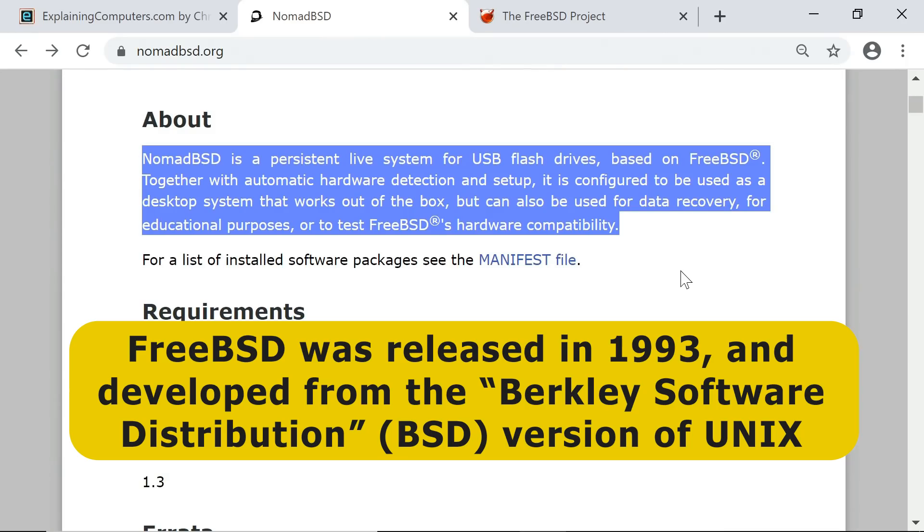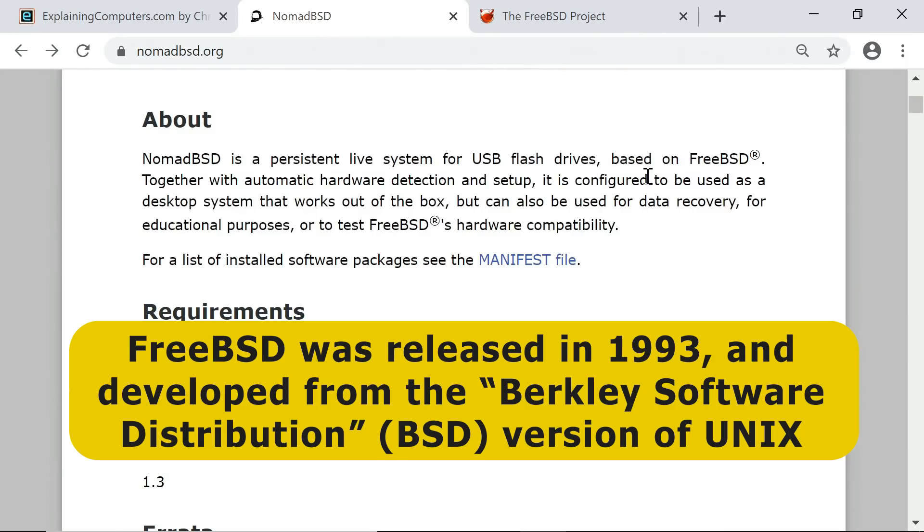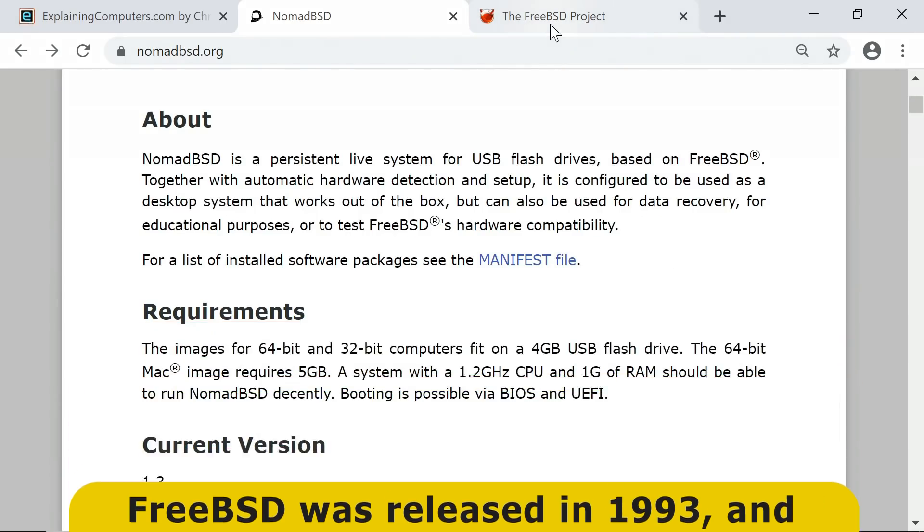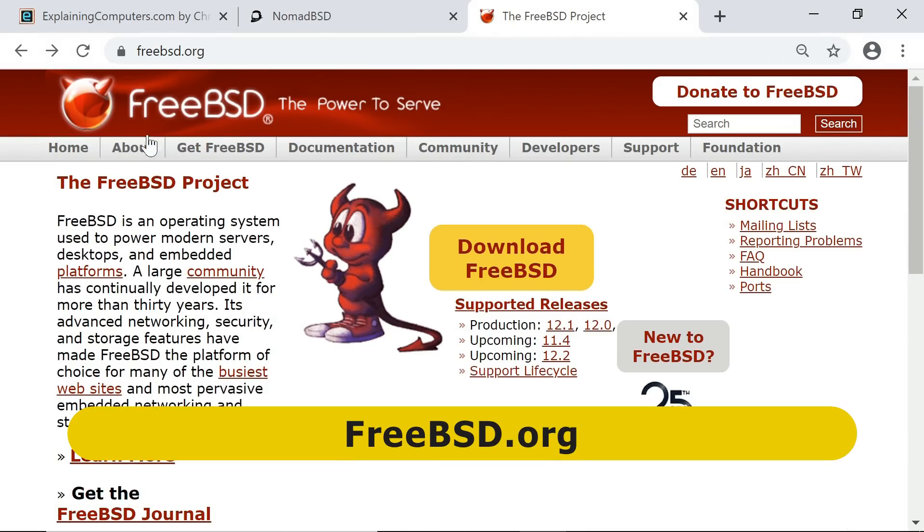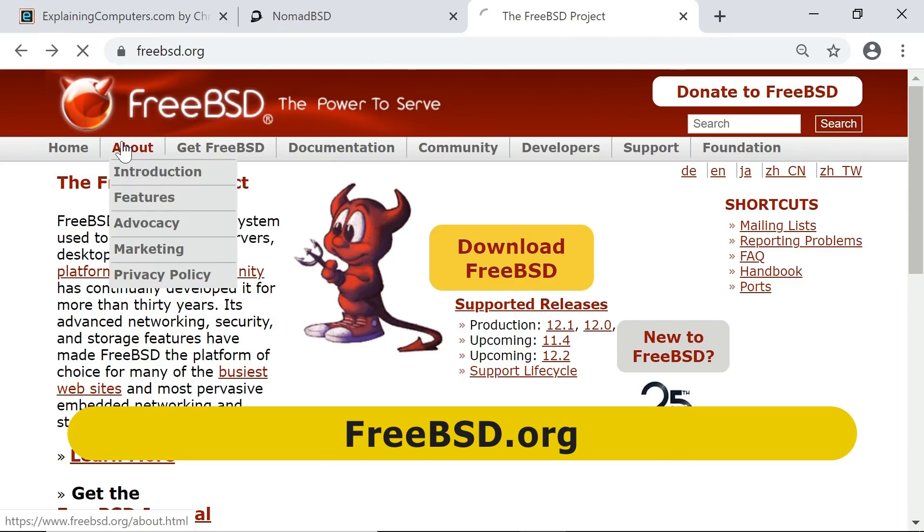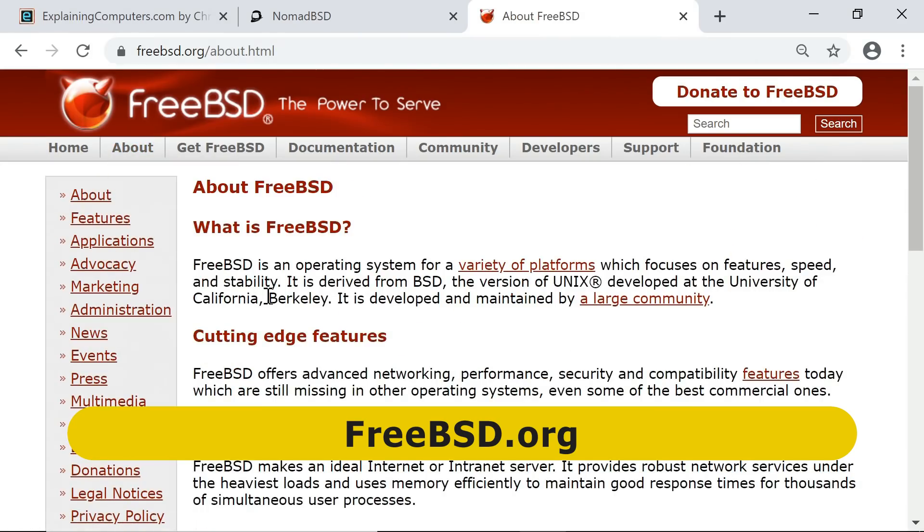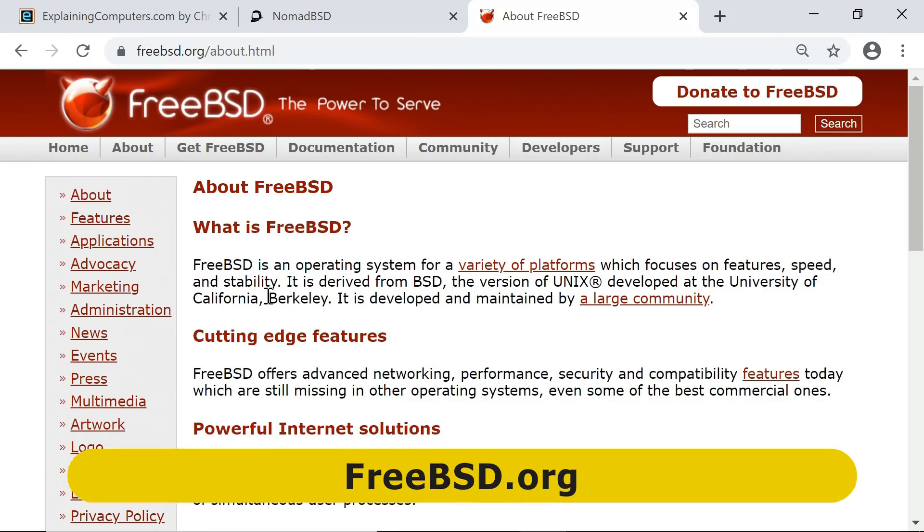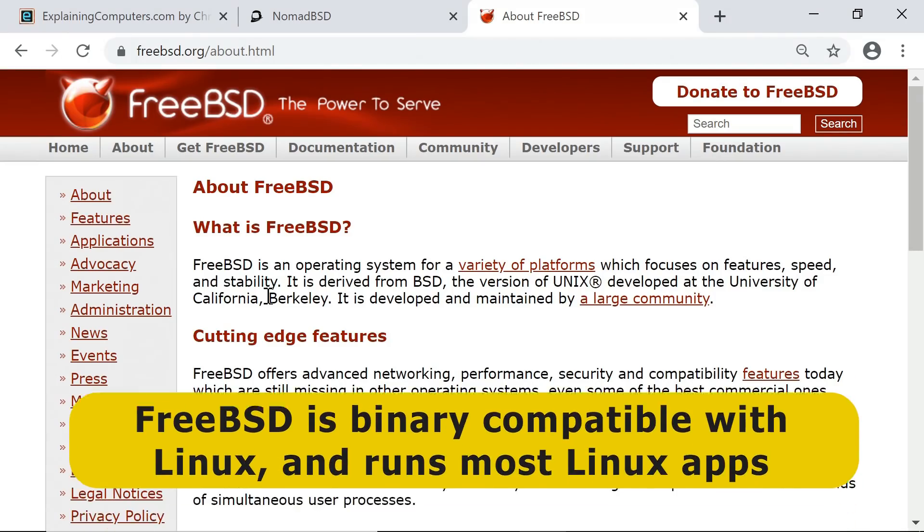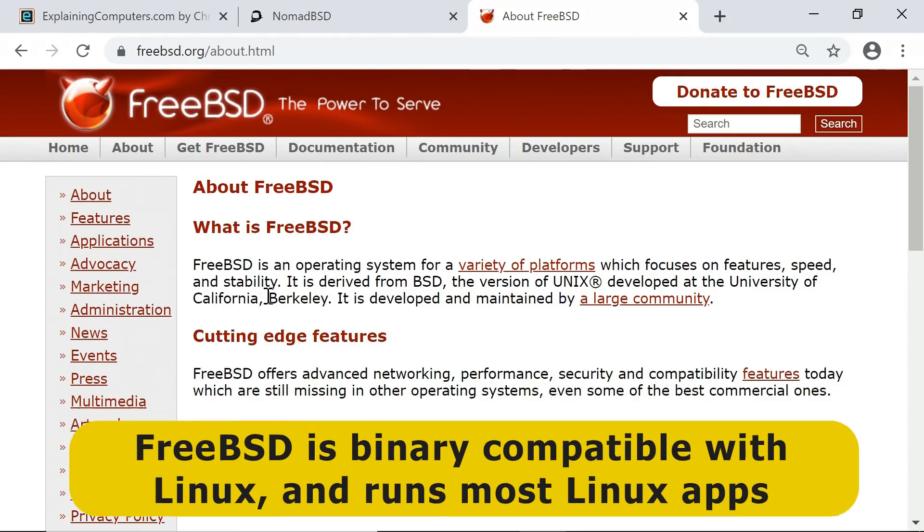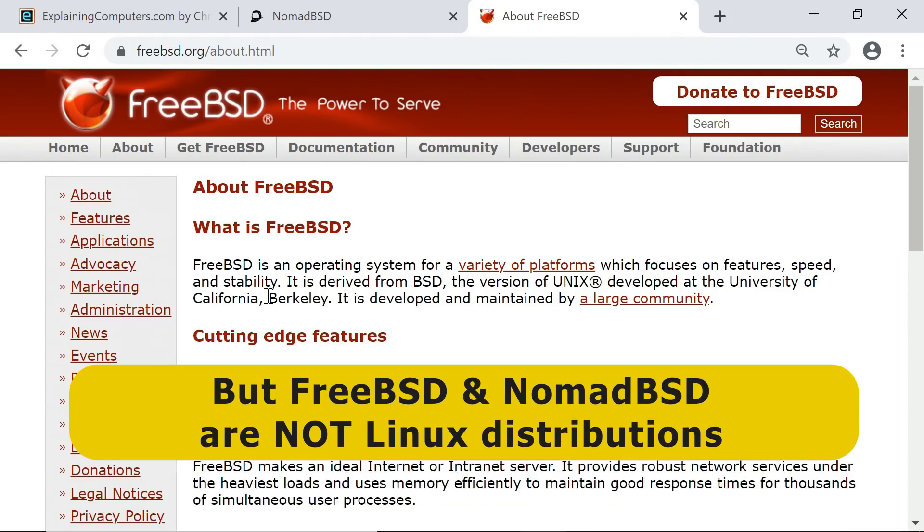FreeBSD has its own website over here. We can learn all about it on the about page. FreeBSD is an operating system with a particular focus on networking and security and stability and speed. FreeBSD also provides binary compatibility with Linux, which means that most Linux applications can be installed in FreeBSD, but it's important to stress that FreeBSD is not a Linux distribution.